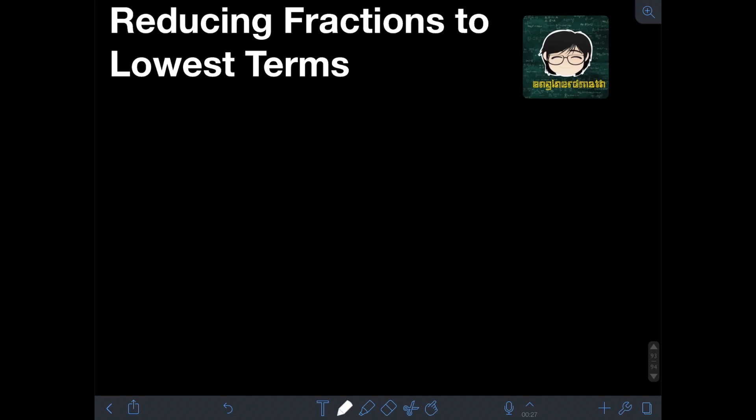I already have a previous video about that, so if you haven't watched that yet, I will put the link in the description so you can check it first, because we're gonna use the concept of GCF in reducing fractions to lowest terms. But how do we say in the first place if the fraction is in lowest terms already? Fractions are said to be in lowest terms if the numerator and denominator have a GCF of only 1.